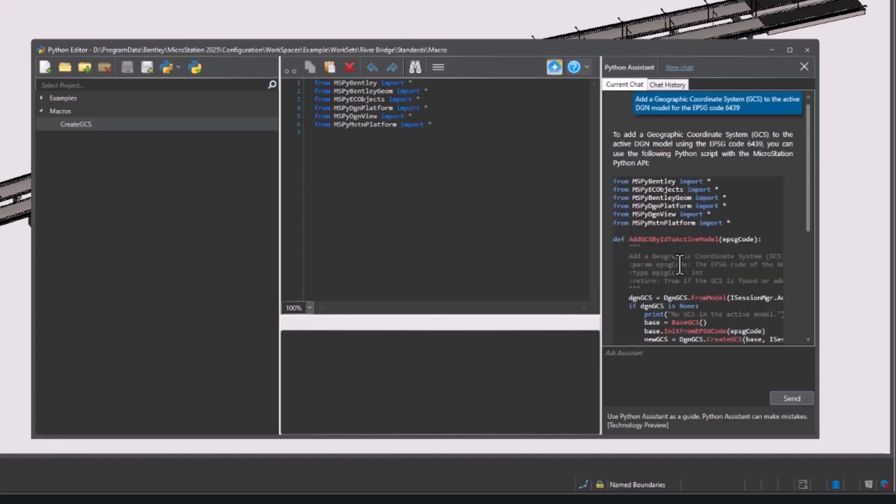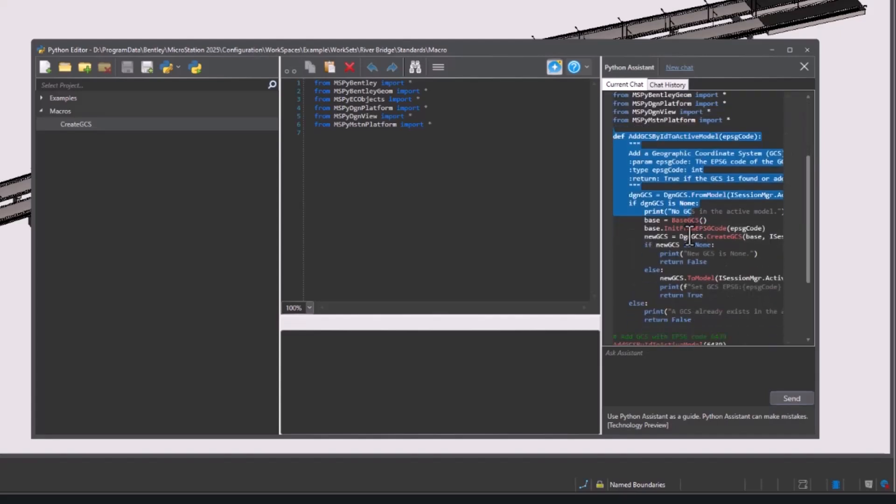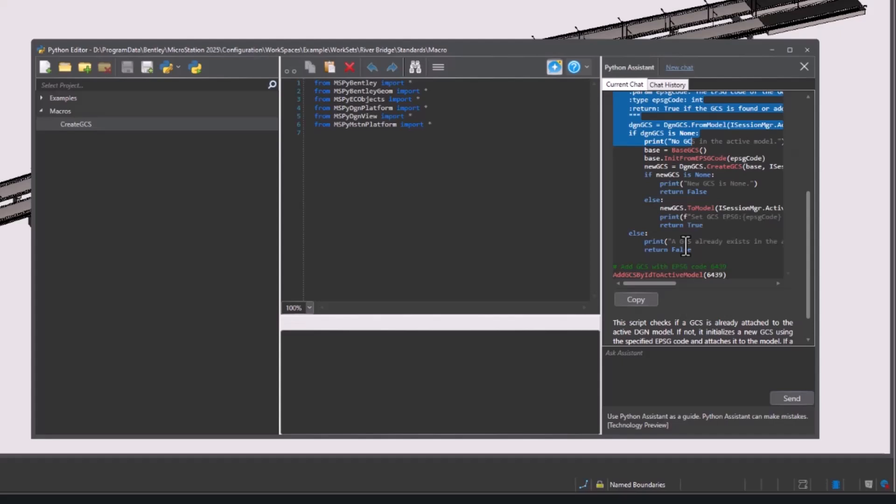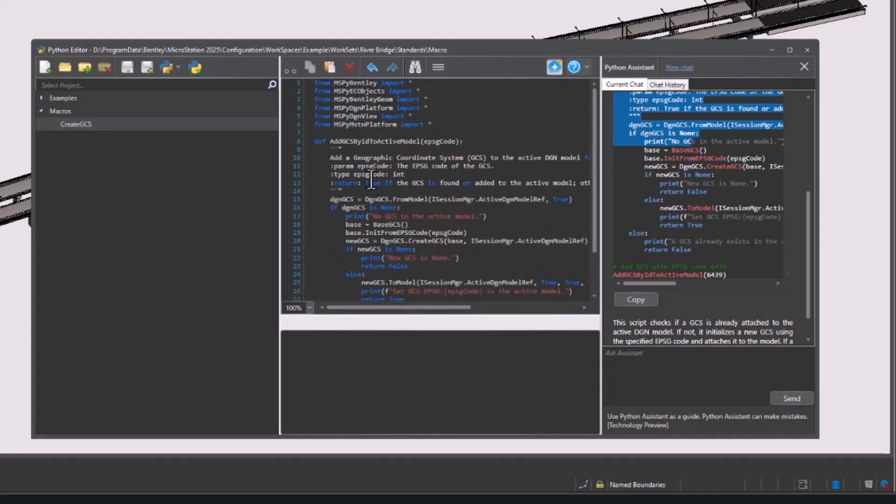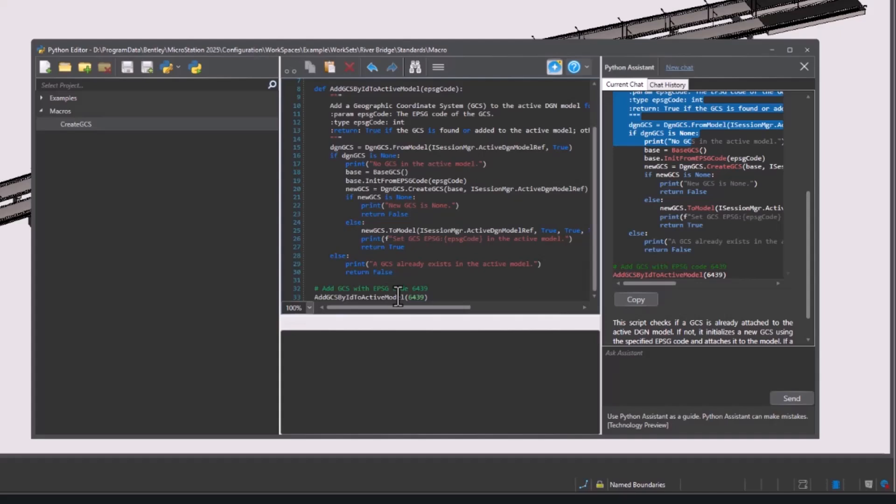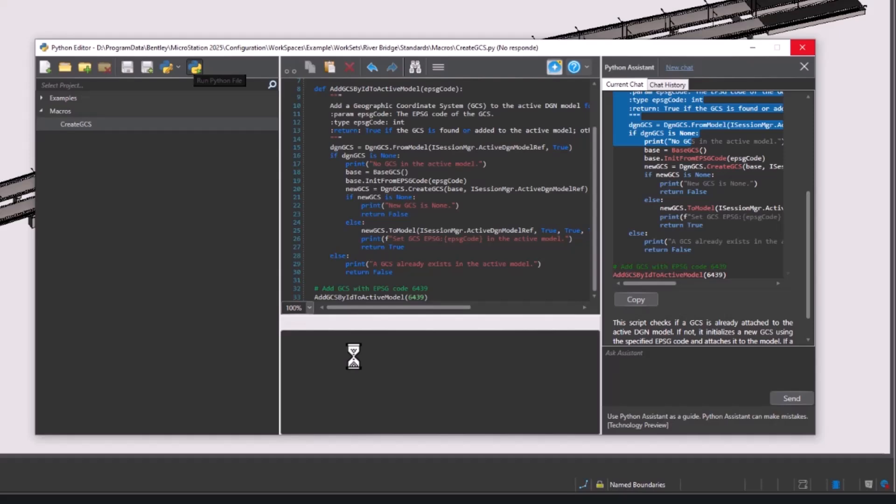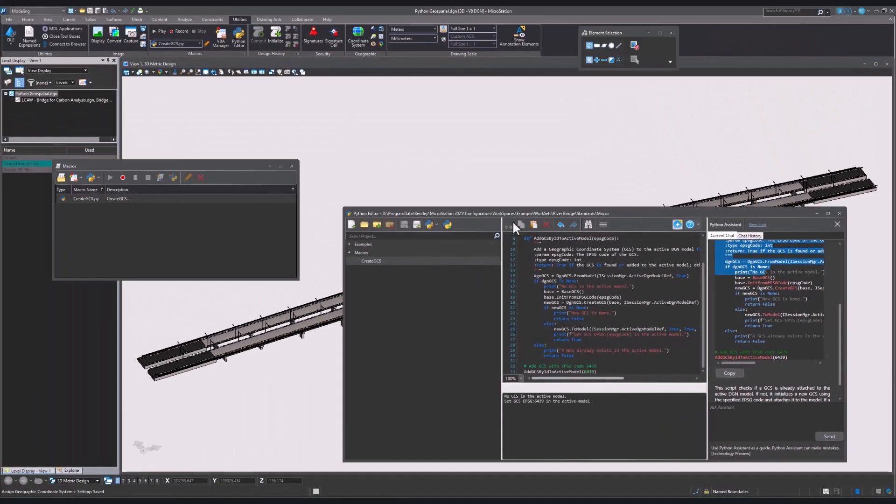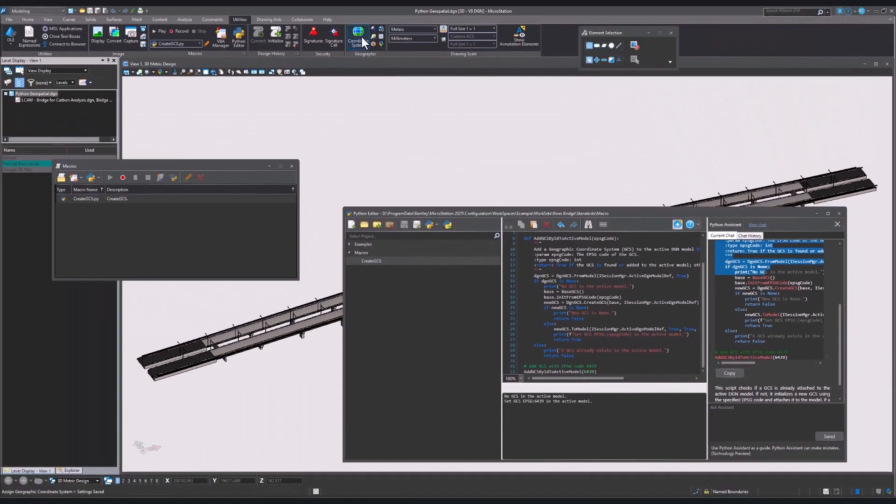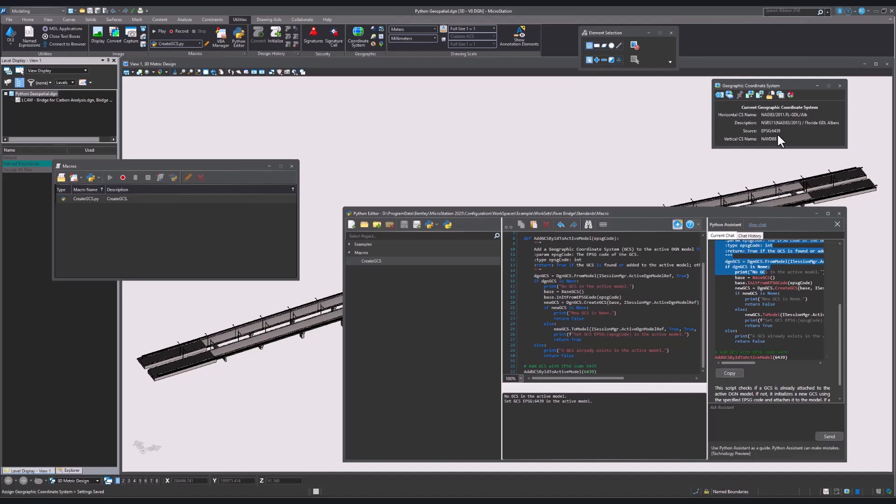Once the script is created, we can copy and paste it into the editor. We can see that this is the code to attach the 6439 GCS. Select Run Python File. You can now see that the specified coordinate system is attached to the model.